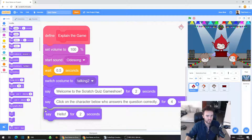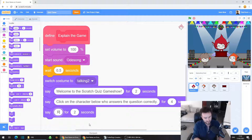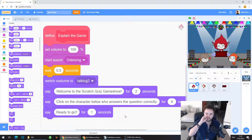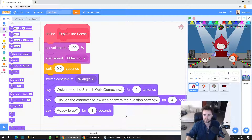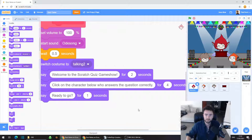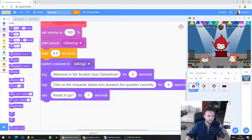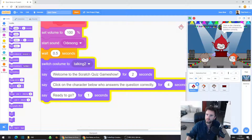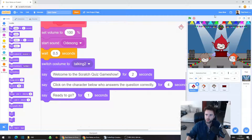Grab out another Say Hello for 2 seconds, click on Hello and type in Ready to Go? — then make that display for just one second. So we've got a 0.5 second wait, then a 2 second line of text, a 4 second speech bubble, and a 1 second speech bubble. When we hit Go, the text starts appearing on top of the game show host.